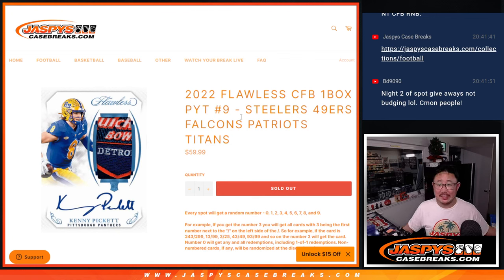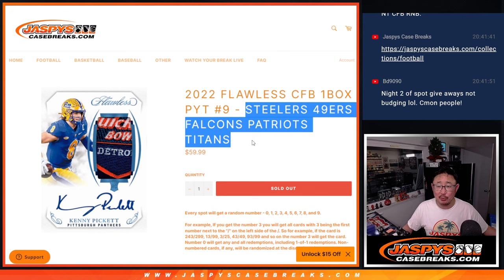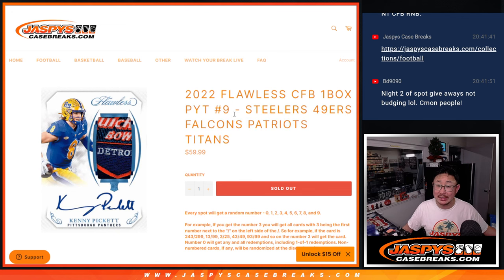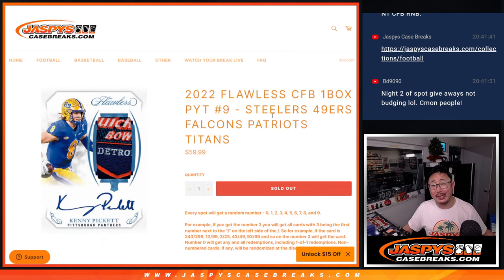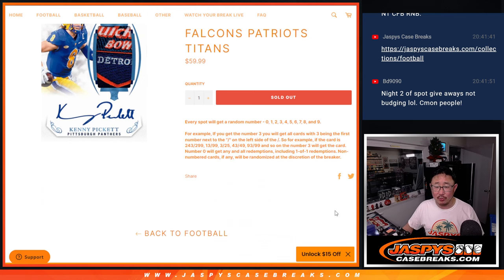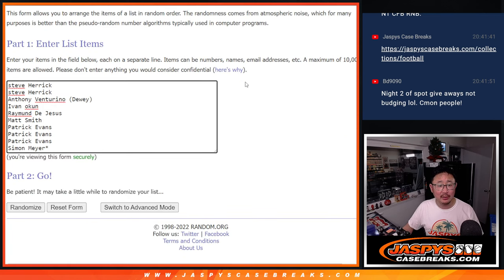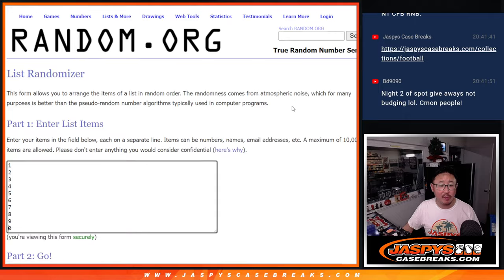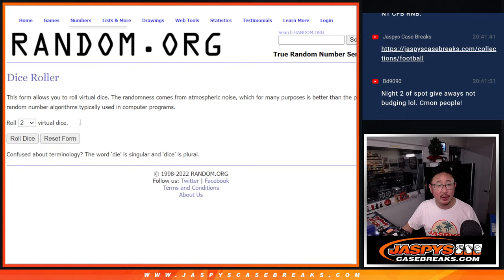Hi everybody, Joe from Jazby's CaseBreaks.com with a random number block randomizer for this group of teams. Pick your team nine - that'll be in the next video if you're looking for that. Here are the rules for the random number block. Big thanks to this group for getting in. There are the numbers right there. Let's roll it.